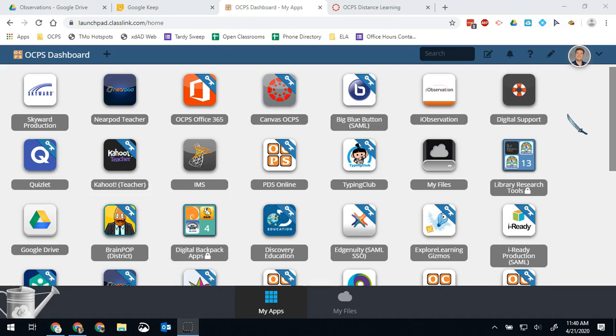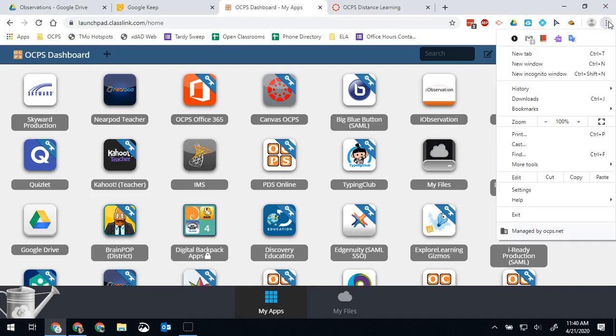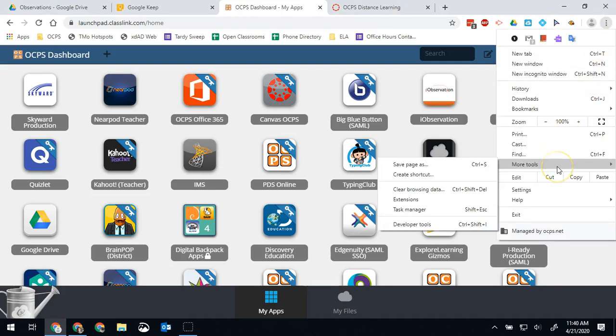So today I want to show how to remove Chrome extensions because you should not have any extra Chrome extensions on your computer. In order to do this we're going to hit the three dots on the top right of Chrome. We're going to go to More Tools and we're going to go to Extensions.